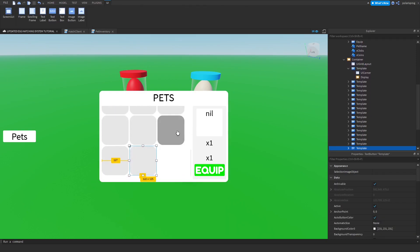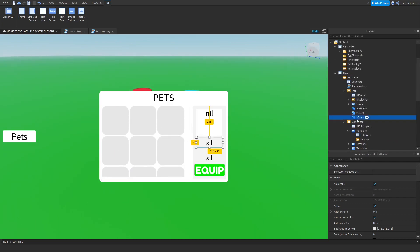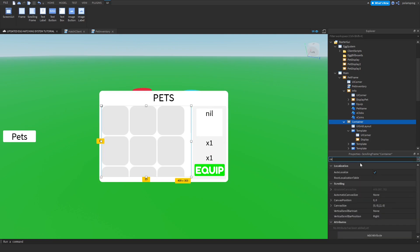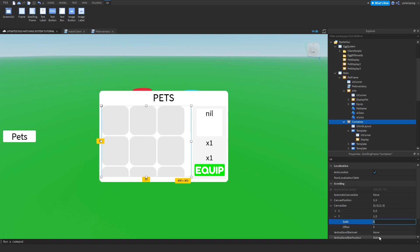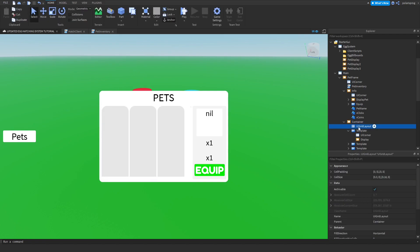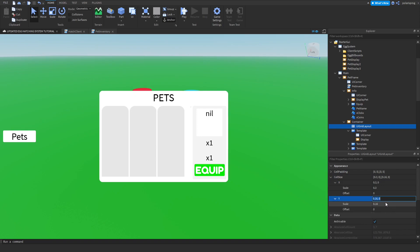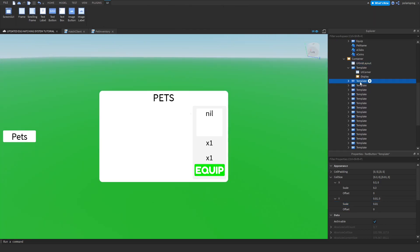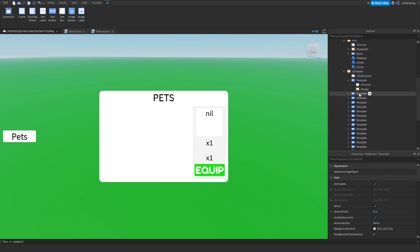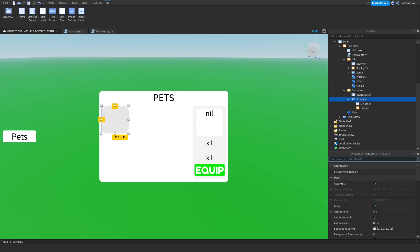As you can see, if you keep duplicating the template you eventually run out of space on the scrolling frame. To fix that, select your container and set the canvas size scale to something like 30. This will affect your UI grid layout scale, so just mess around with the cell size again — something like 0.01 looks pretty good. Then get rid of all the extra templates, keep just one, and make sure that template is not visible.